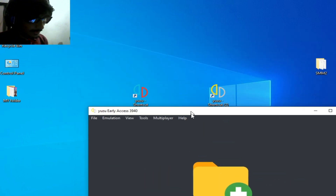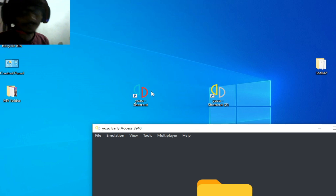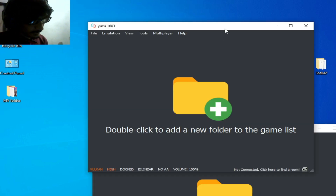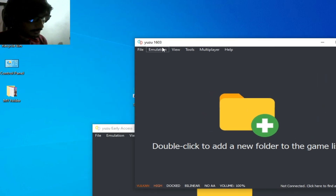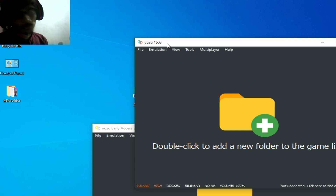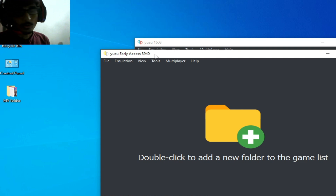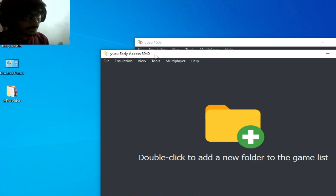Now I open my Yuzu mainline build. You can see I have Yuzu mainline build 1603 from 2023, and I have Yuzu early access 3940. If you have an older version, please update the Yuzu emulator first to fix this error.